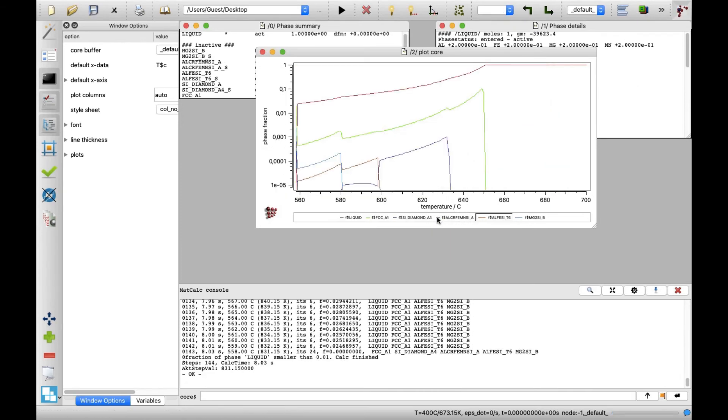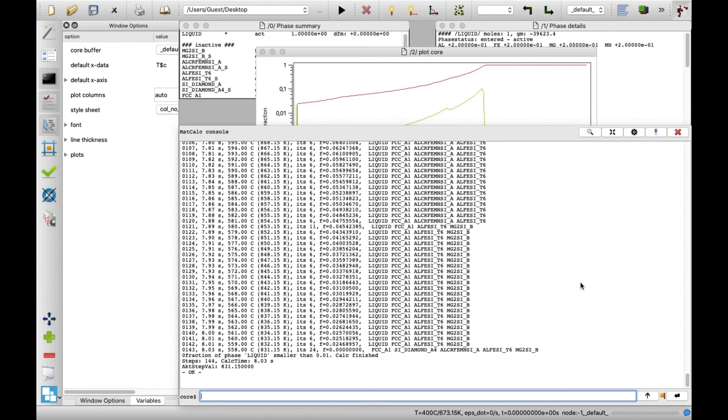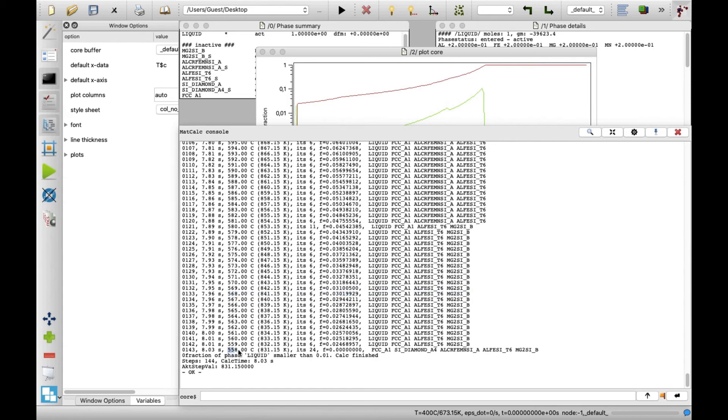The calculation results will appear in the MatCalc console window. It contains the information about the phase fraction of the liquid phase and the solid phases forming exactly at the given temperature. The calculation quits at 558 degrees Celsius, as the liquid fraction drops to zero, indicating the complete solidification of the system.